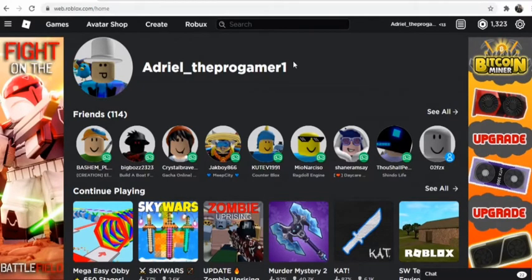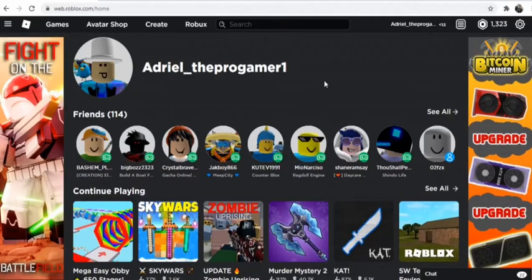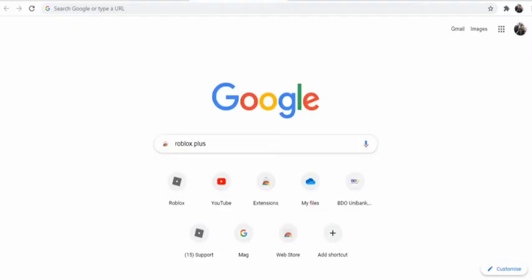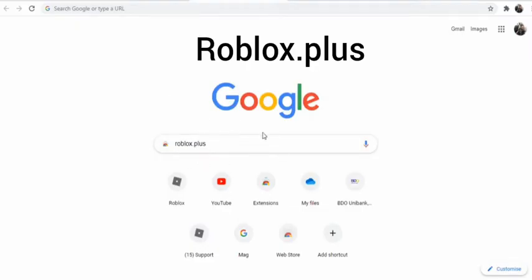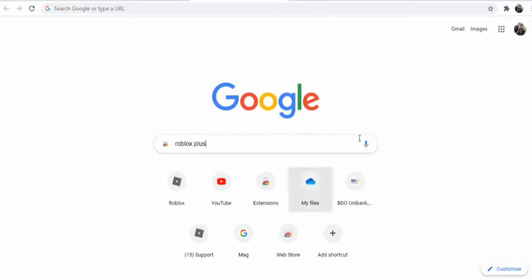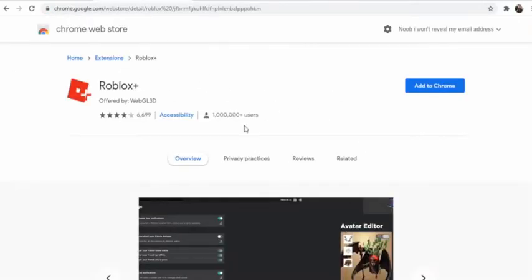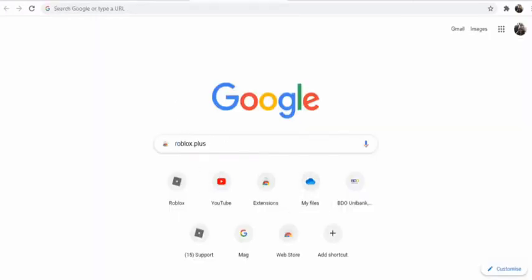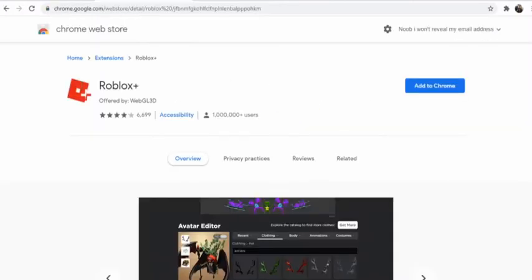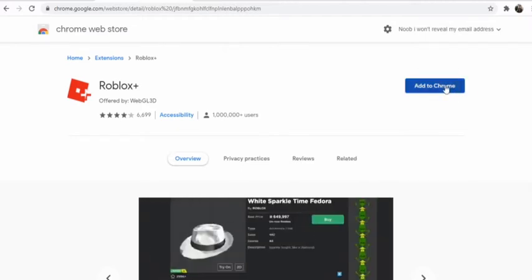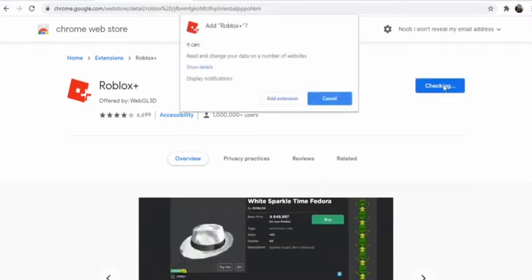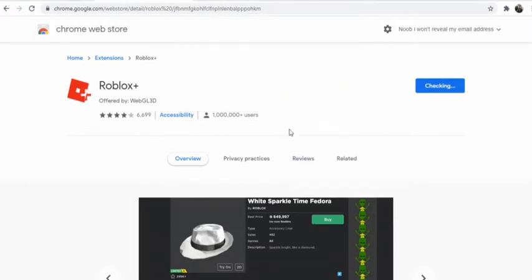What you want to do is search roblox.plus. Make sure this is not .com, okay, this is .plus. You want to go in here. You are already here on the website if you search roblox.plus, and you will press this button - add to Chrome.